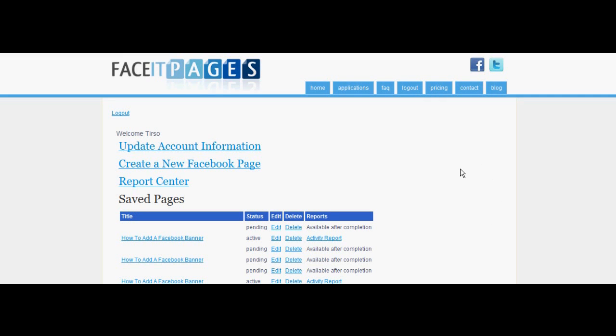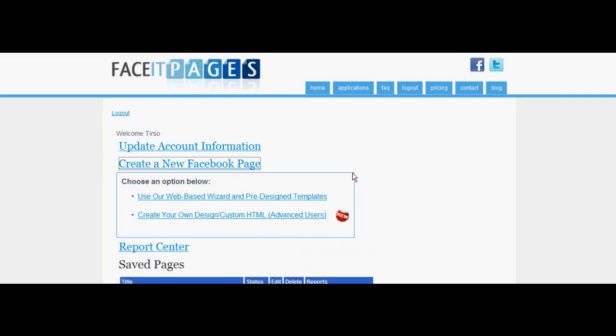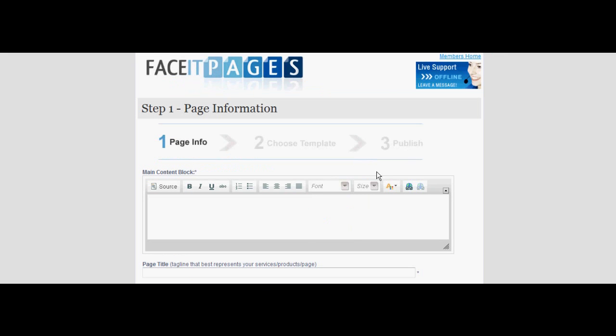Start by selecting create a new Facebook page. Choose the pre-designed template option. Give a brief description and title if possible.